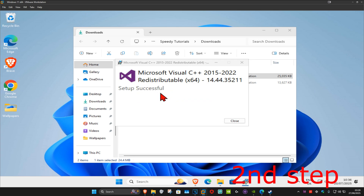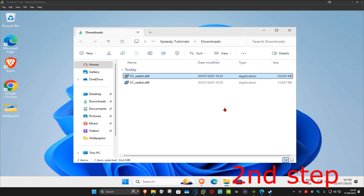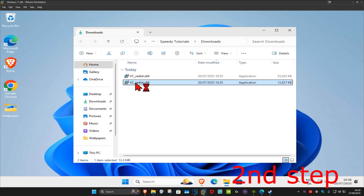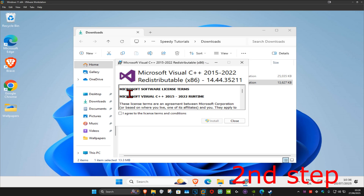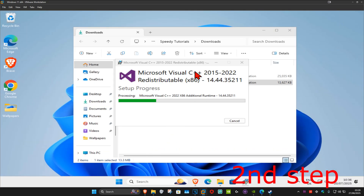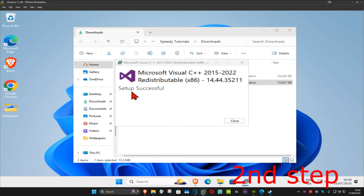Once it's finished, click Close. Now run the x86 installer — double-click on it, tick the 'I agree' box, click Install, then Yes. Once that one finishes downloading, click Close as well.